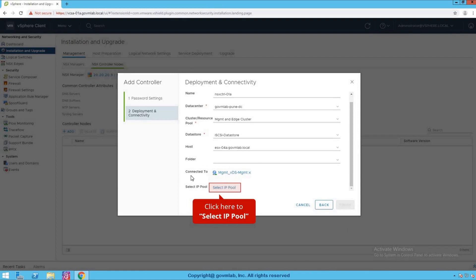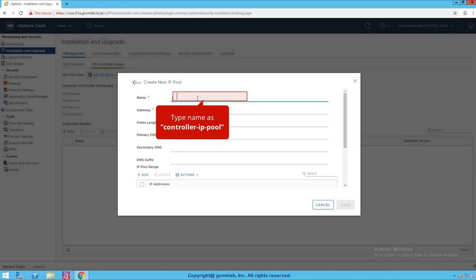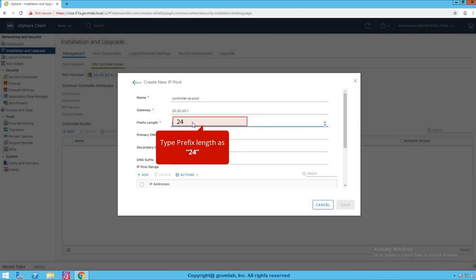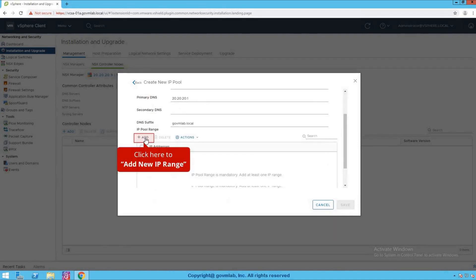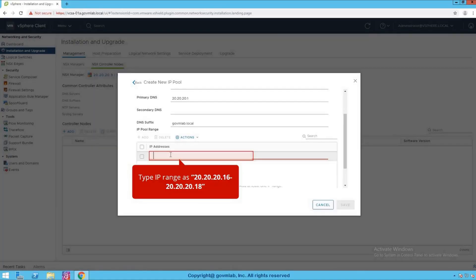As you can see, we have attached this controller to the DVPG called MGMT VDS, which is the management network. Because NSX controller gets deployed as a three-node cluster, we need to define the IP pool so that each controller takes an IP from that pool. Click here to create a new IP pool — I'll call it controller IP pool. Give gateway 20.20.20.1, prefix length 24, primary DNS information, DNS suffix govmlab.local. For the controller IP range, we define 20.20.20.16 to 20.20.20.18 — so the first controller gets .16, second gets .17, and third gets .18.